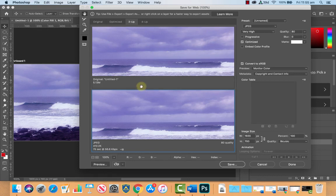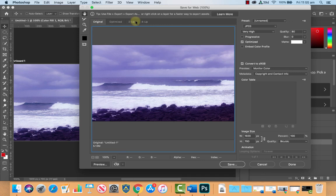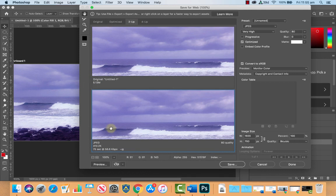You can see I'm in the 2UP panel here. We can go to original or 2UP. This just shows you the original Photoshop document and this will show what the exported JPEG version will look like. Make sure you've got JPEG selected and the quality.